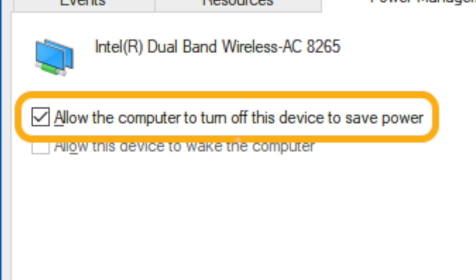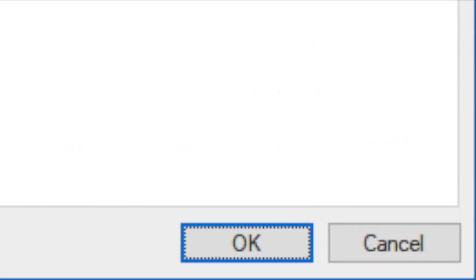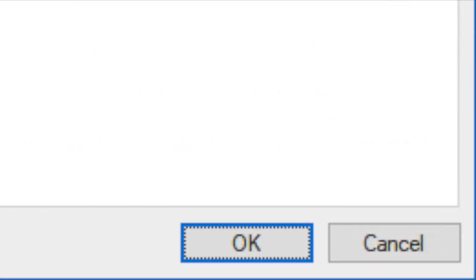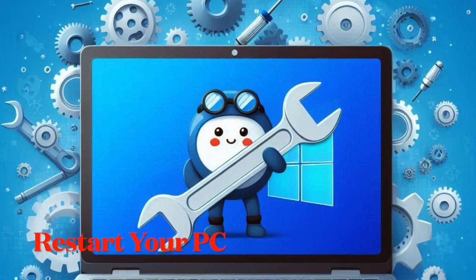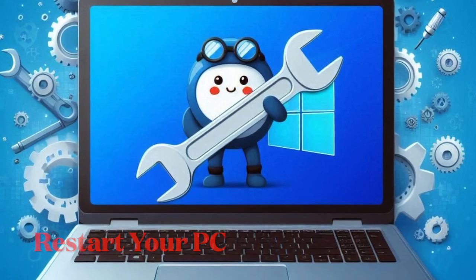Make sure to click on the OK option to save your changes and close the window. Finally, you have to restart your computer to ensure the new settings take effect.